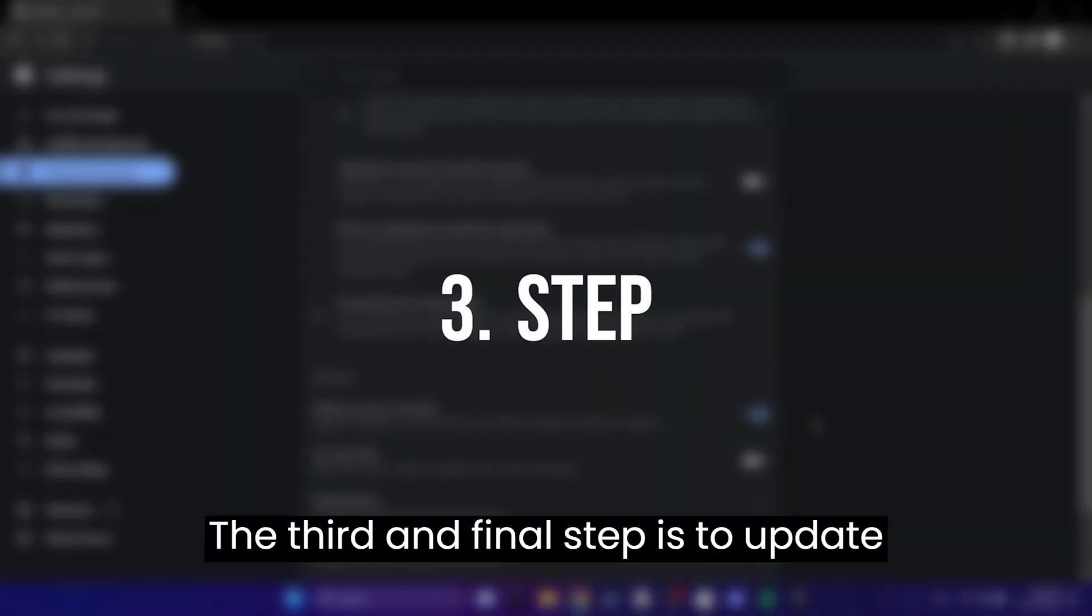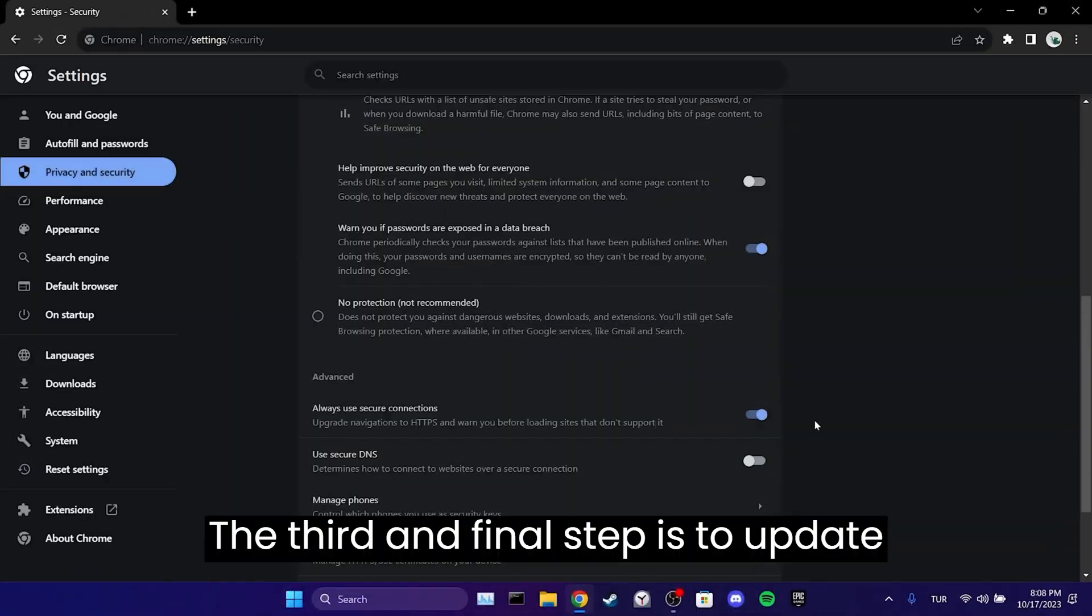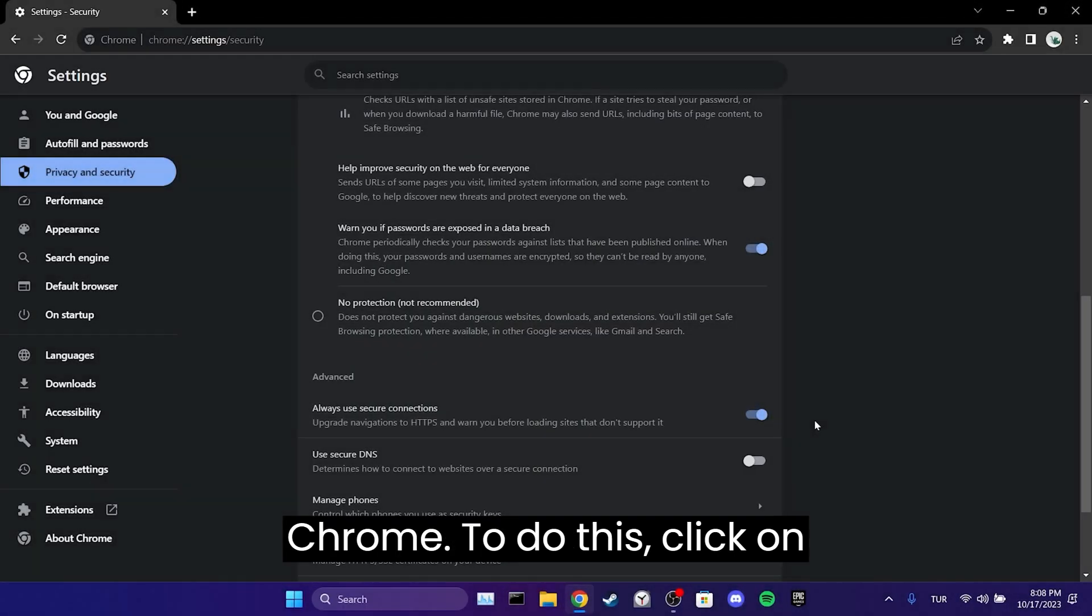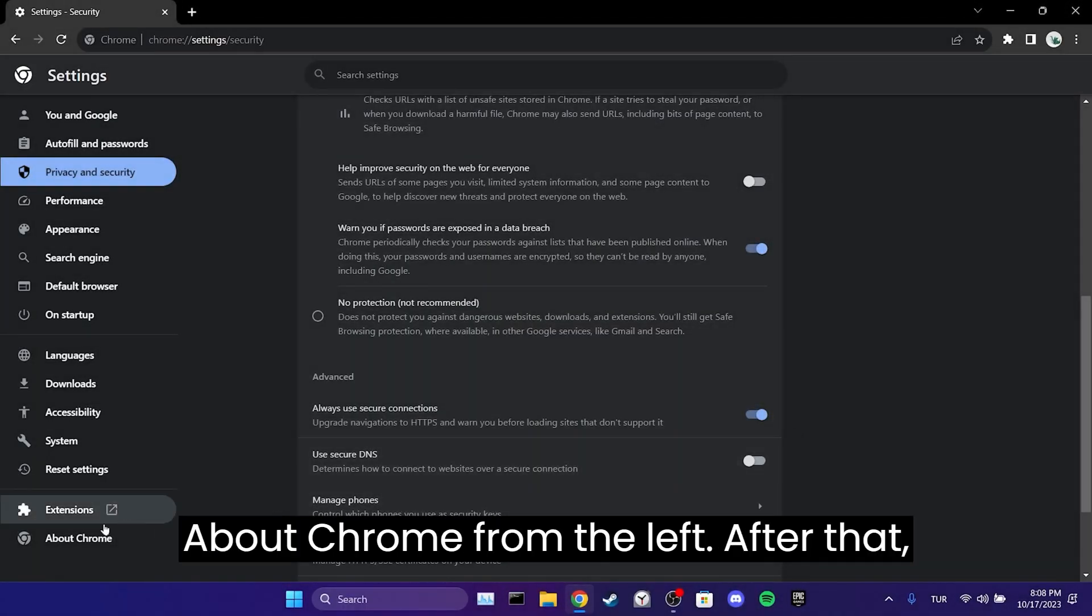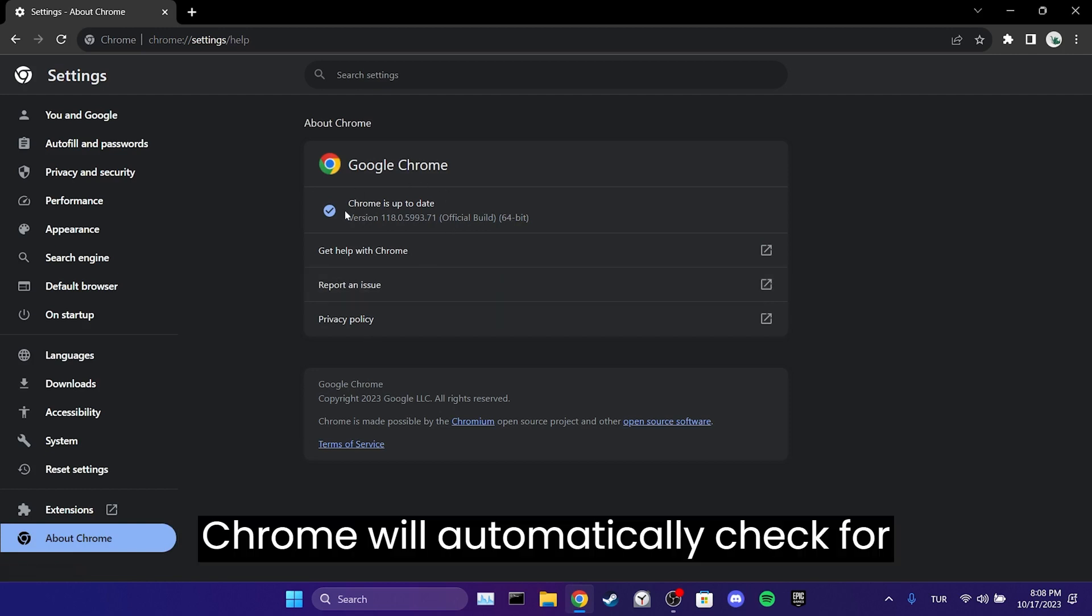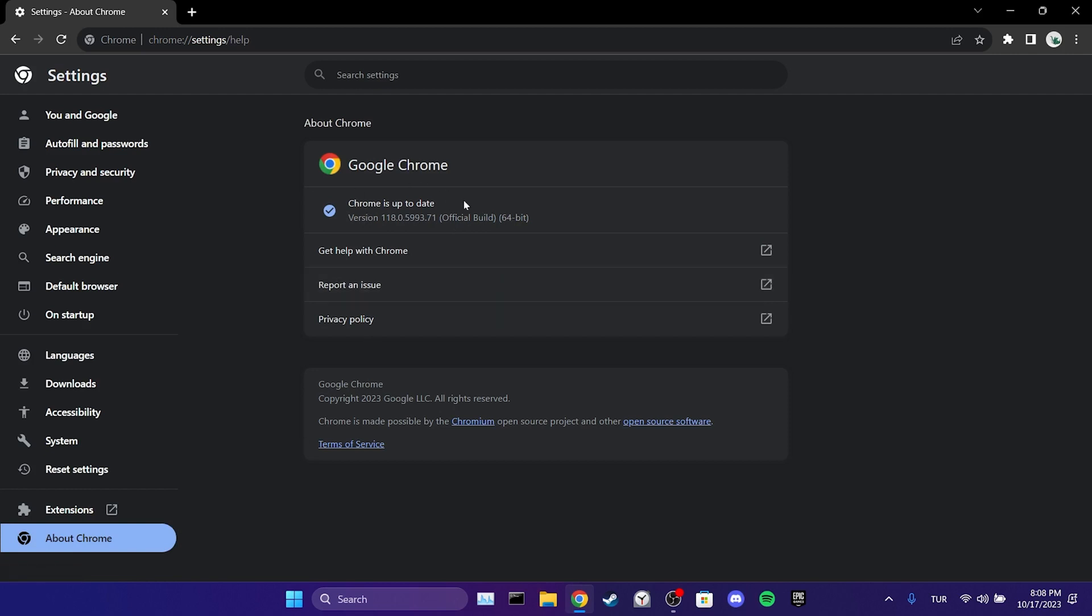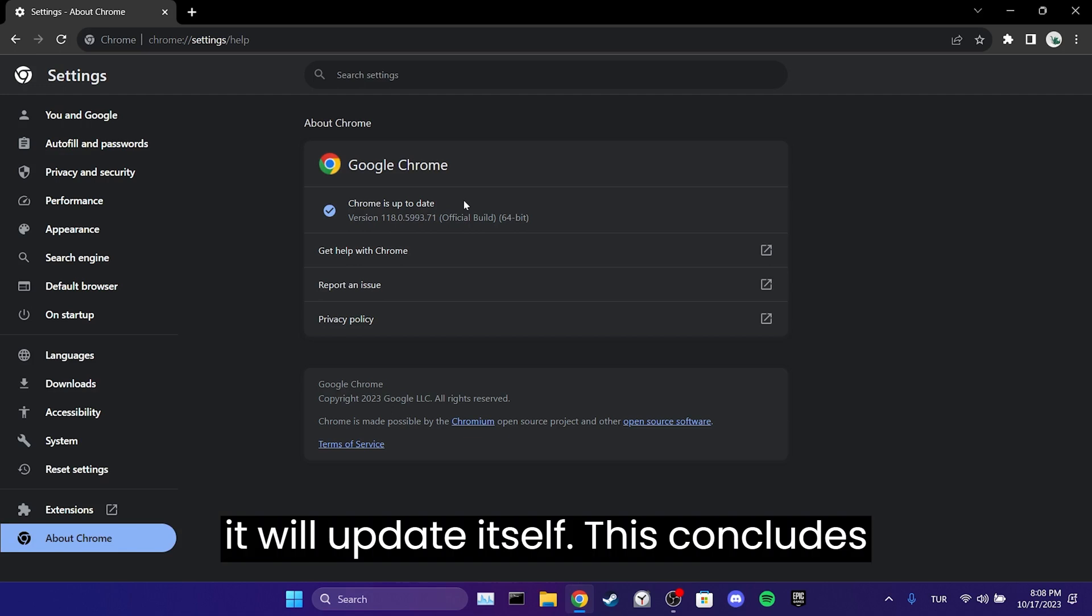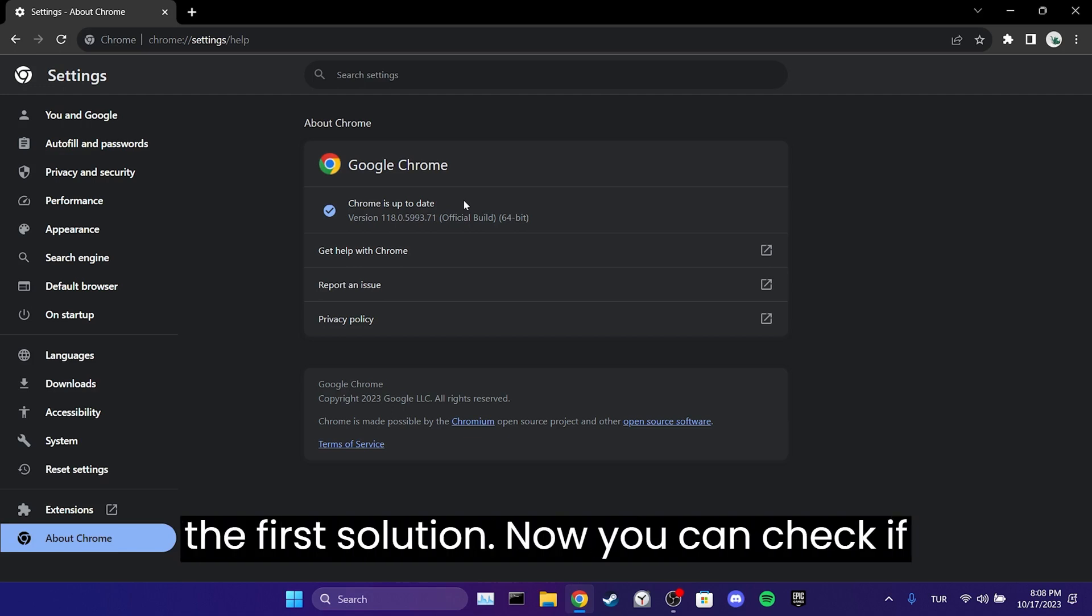The third and final step is to update Chrome. To do this, click on About Chrome from the left. After that, Chrome will automatically check for updates and if an update is needed, it will update itself. This concludes the first solution.